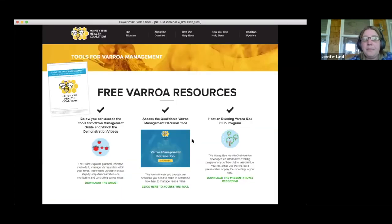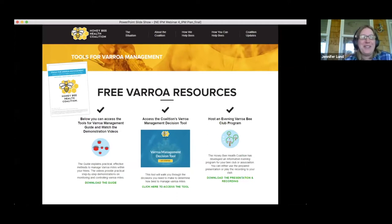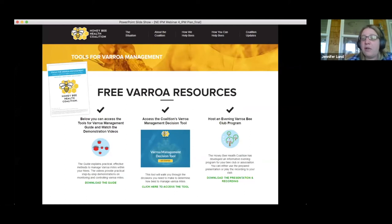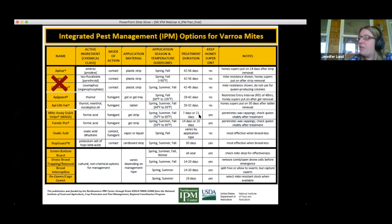There are many resources online. One that both Kim and I recommend all the time is the Honeybee Health Coalition's 'Tools for Varroa Management.' They comb through all the research and present it in a way that's easy for normal people to understand. It's about 30 pages long and completely free — just search 'Honeybee Health Coalition and Varroa' and it should be one of the first results.